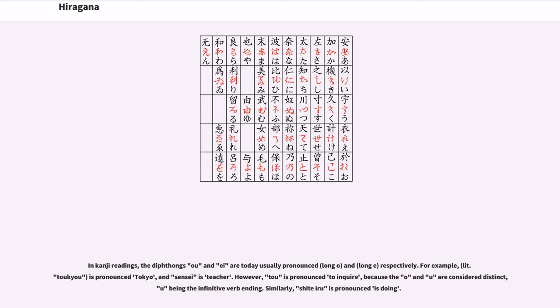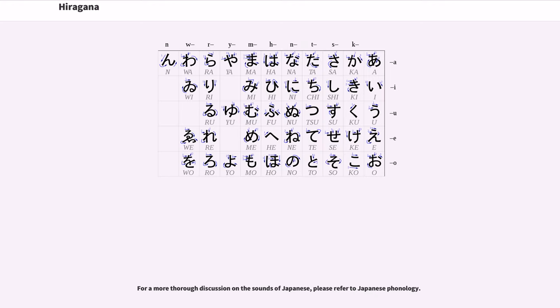However, tou is pronounced tou to inquire, because the o and u are considered distinct, u being the infinitive verb ending. Similarly, shite iru is pronounced as doing. For a more thorough discussion on the sounds of Japanese, please refer to Japanese phonology.